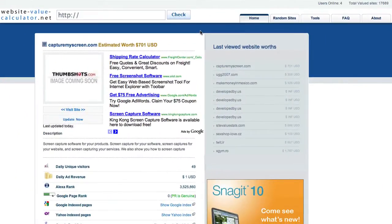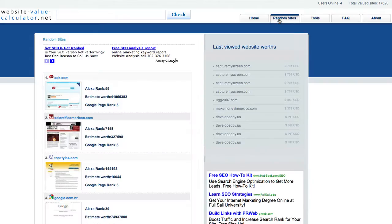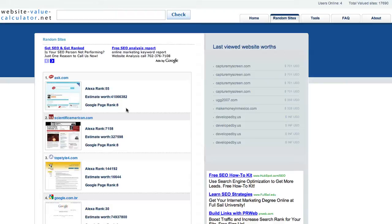One of the other interesting features of Website ValueCalculator.net is that you can look up random websites just to see what various websites are worth. As you can see here, ask.com is worth about 41 million dollars.